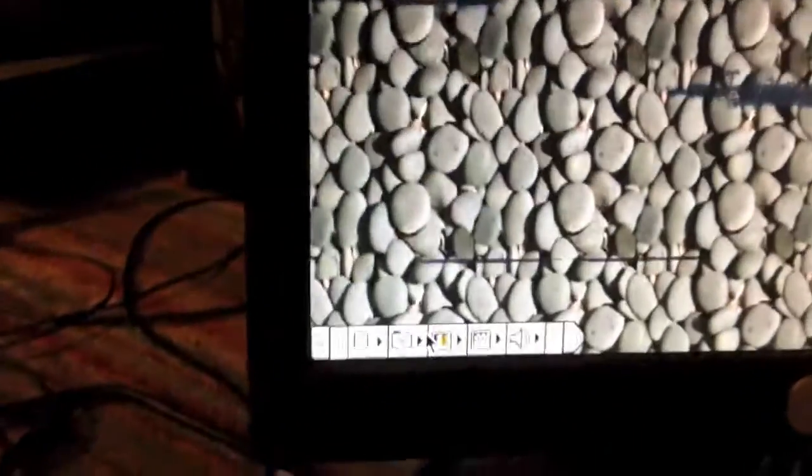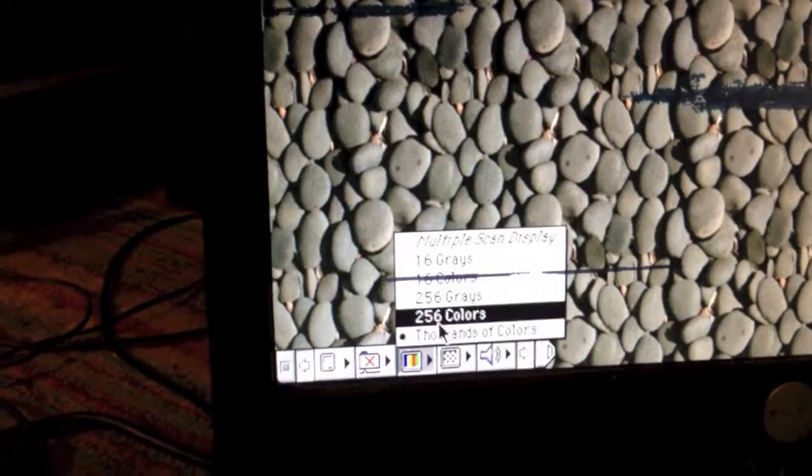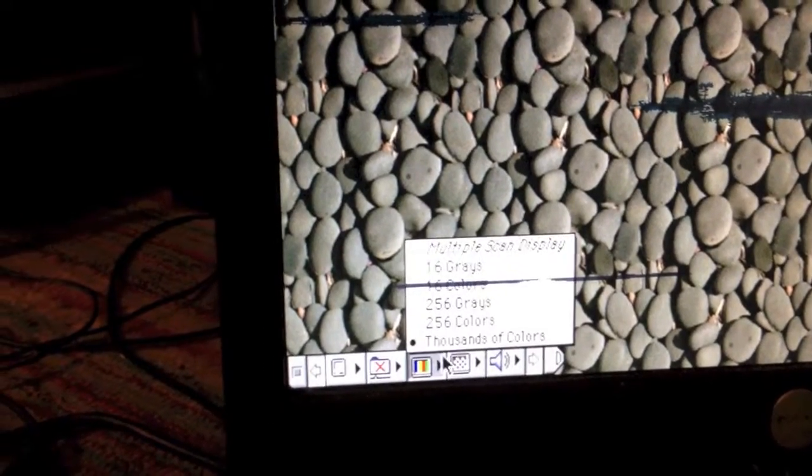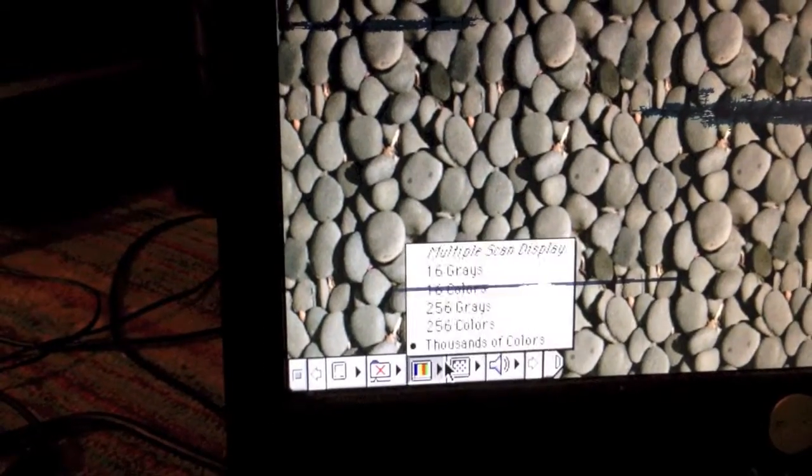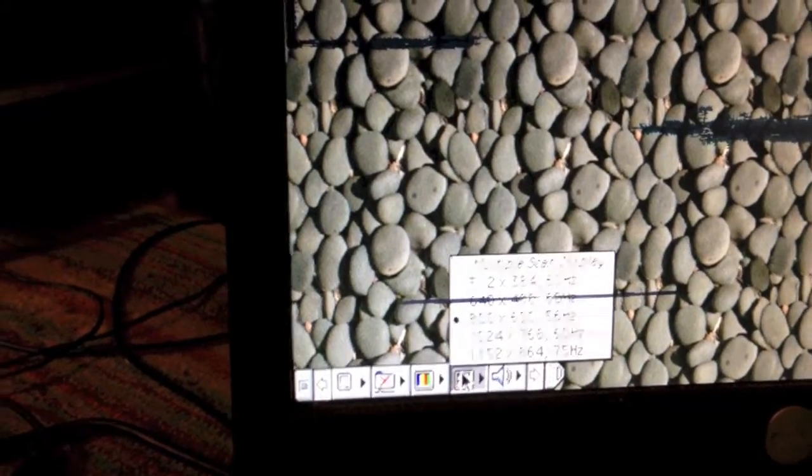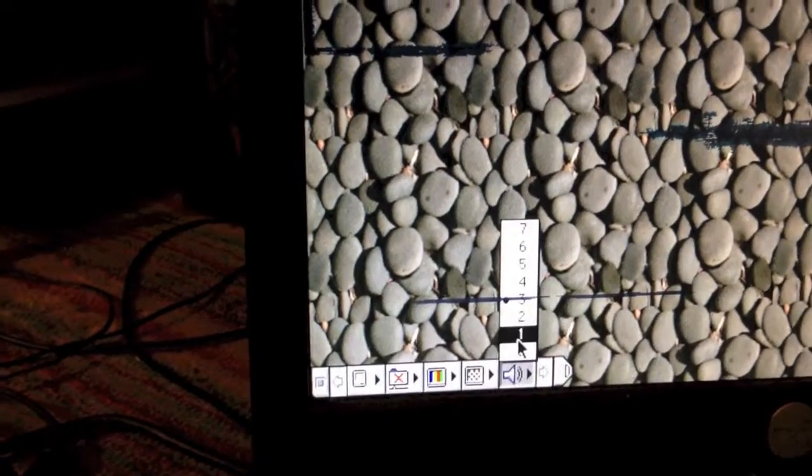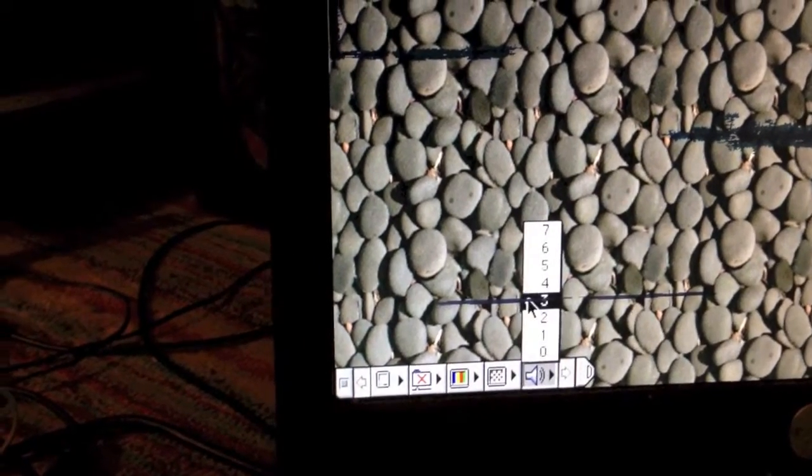Down here, there is the control strip. It is running in thousands of colors at a resolution of 800 by 600. Sound works.